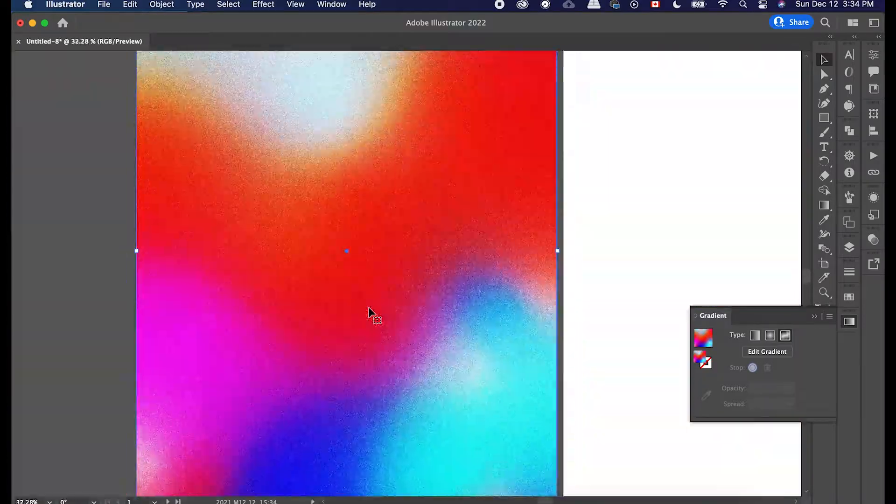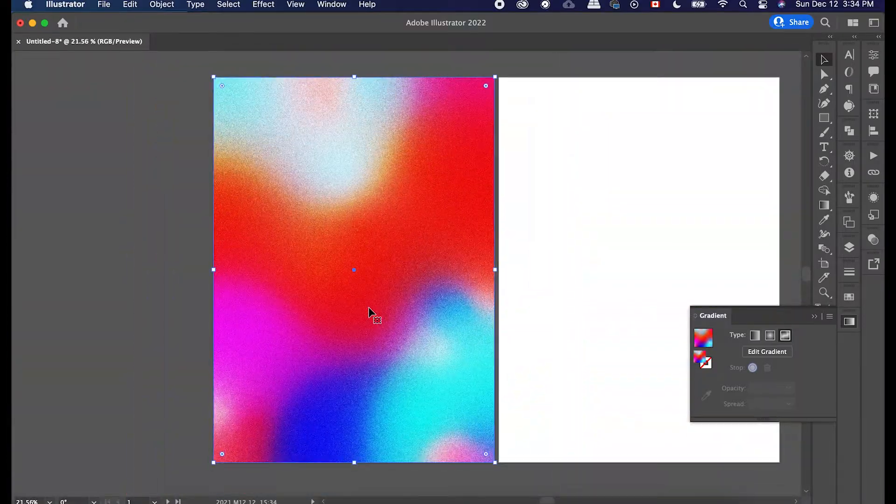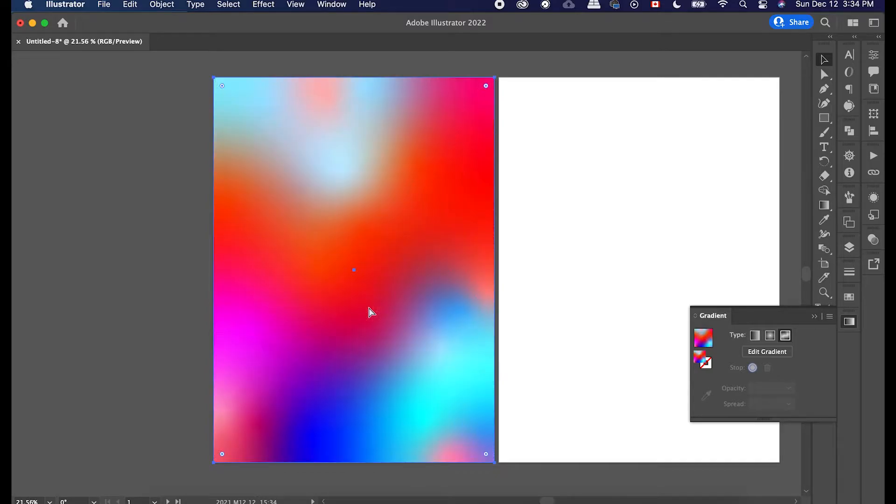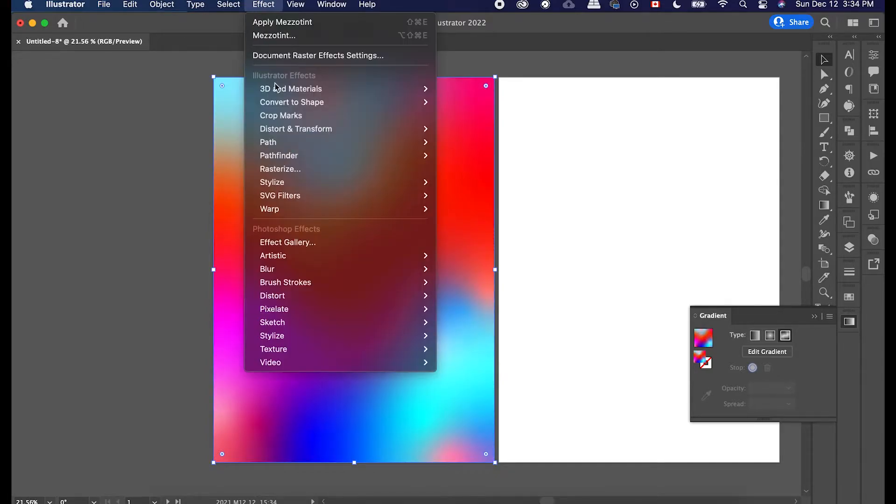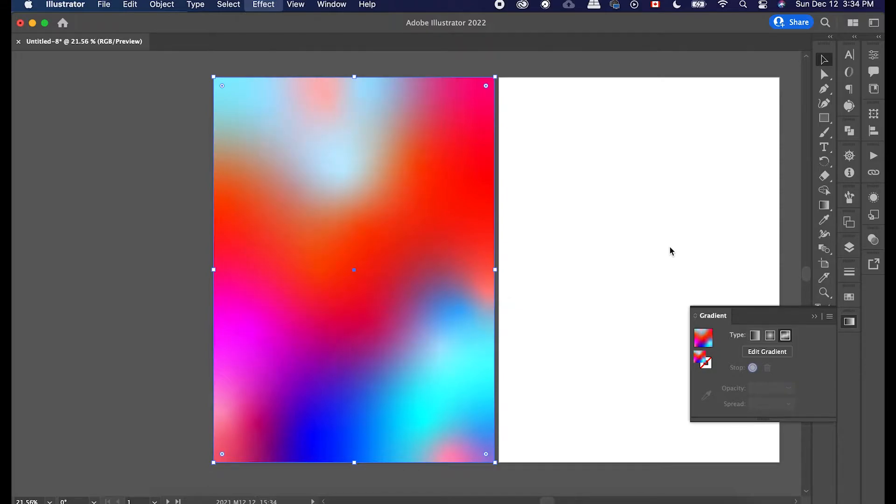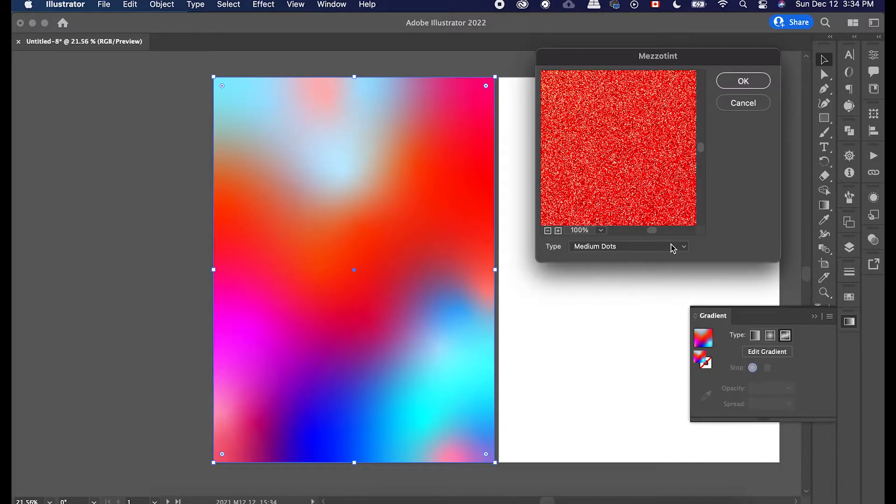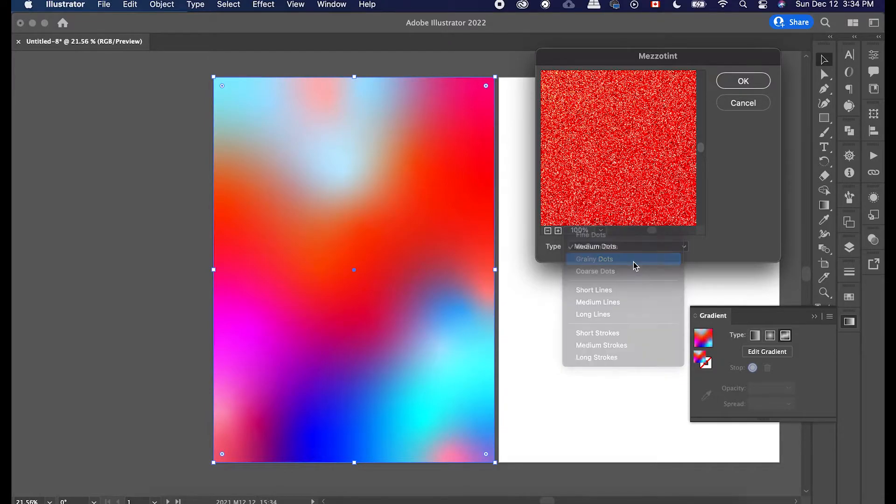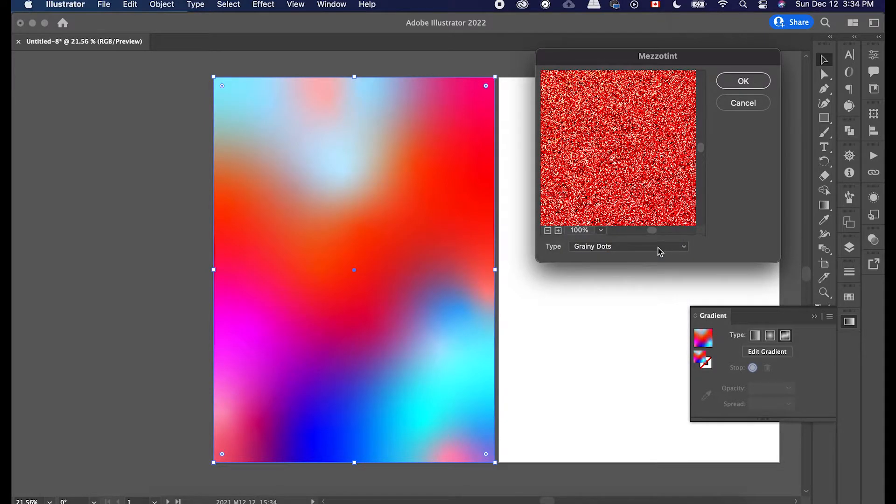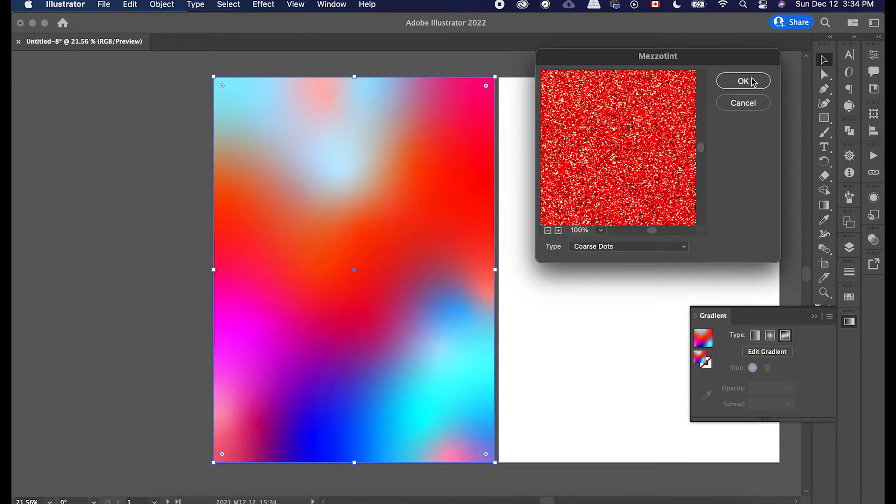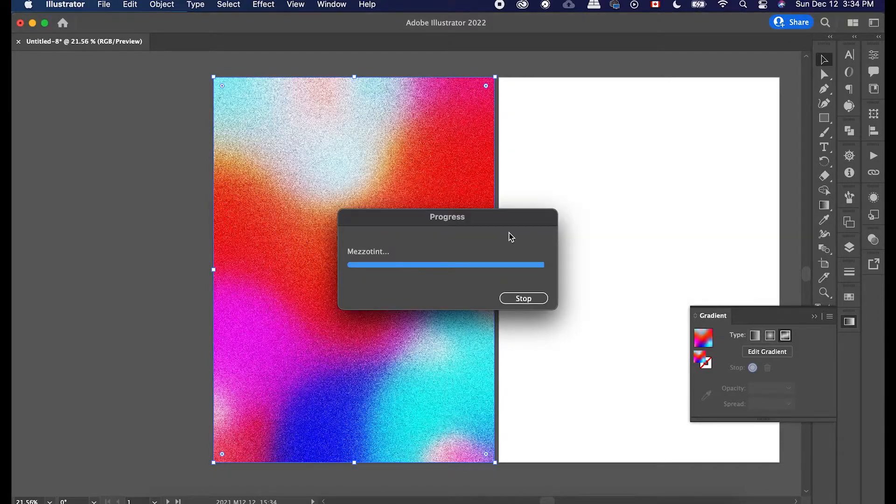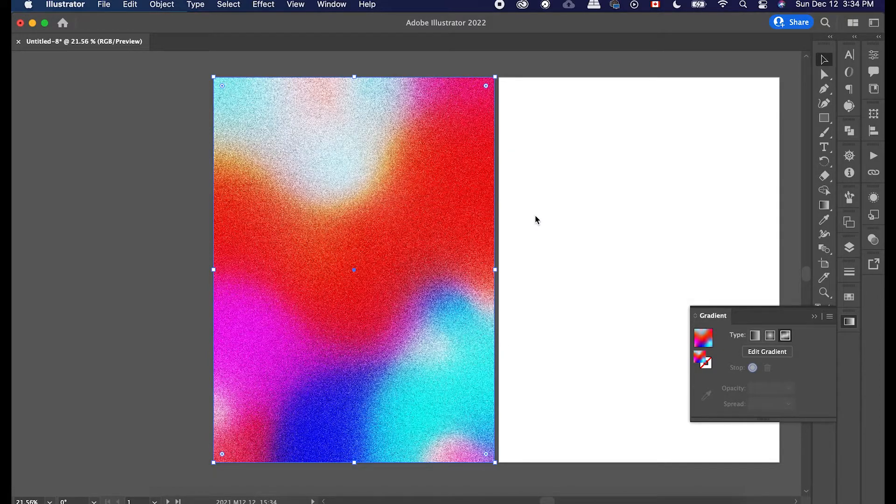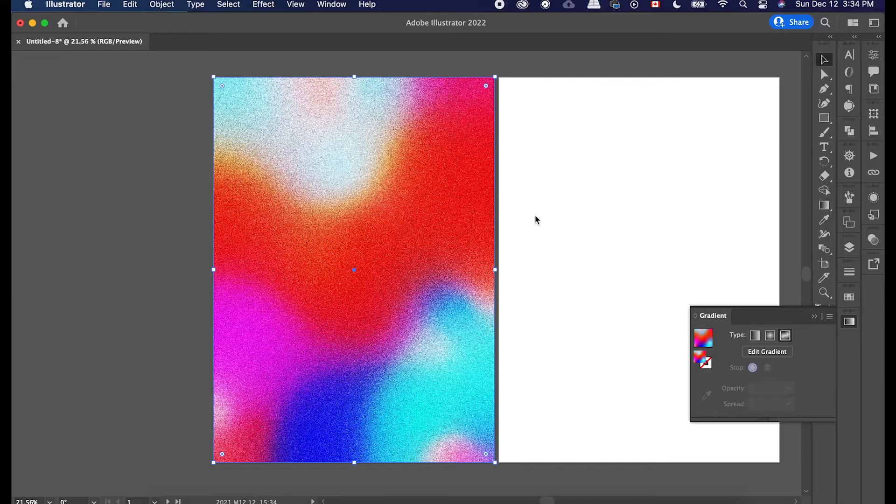Now, if you feel like you want something more grainy, you can go ahead and go back and click on something that is a little bit more coarse or grainy. So let's go for a grainy or even a coarse one, a coarse dot, so we can really see the texture a lot more. And yeah, you have something that looks like that. So that's pretty cool.